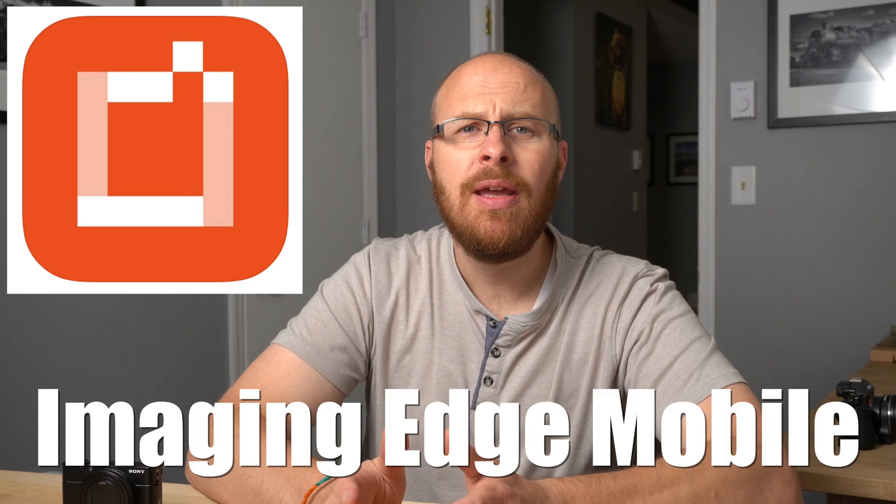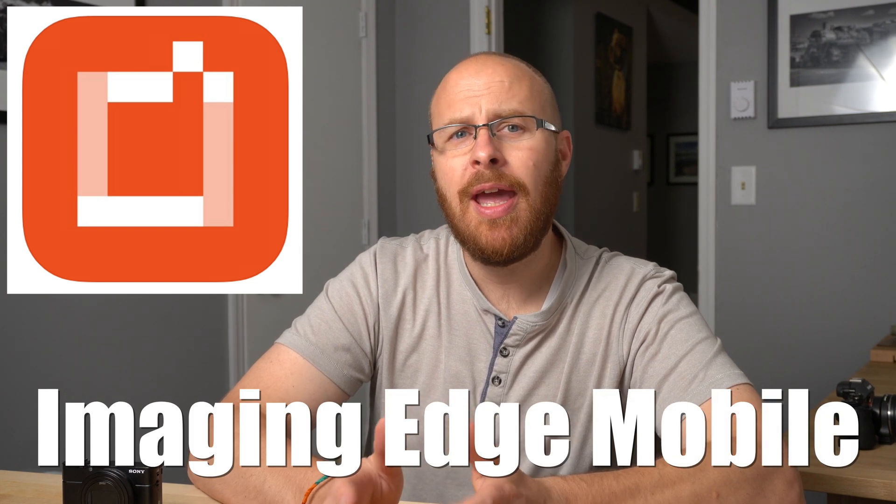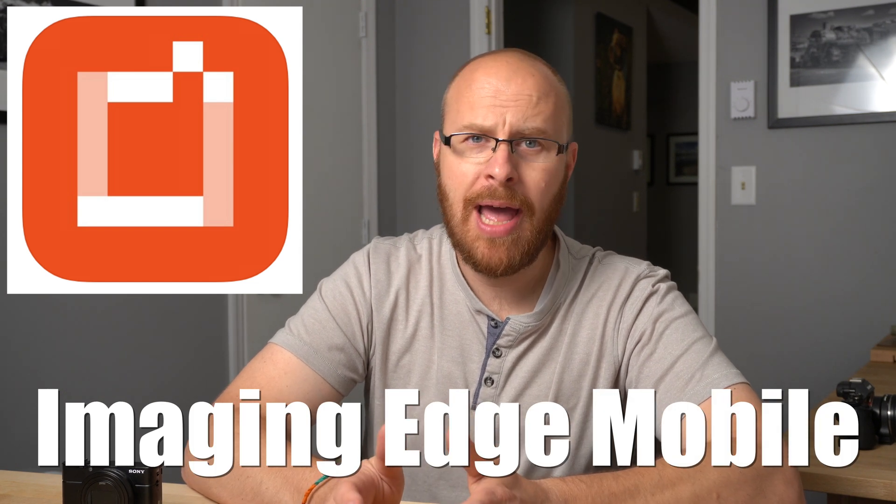Hey guys, how's it going? It's Jay from Sony Alpha Lab. And in this video, I'm going to go over the Sony Imaging Edge mobile app.